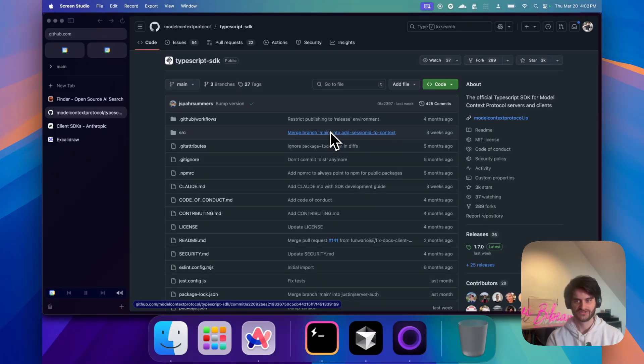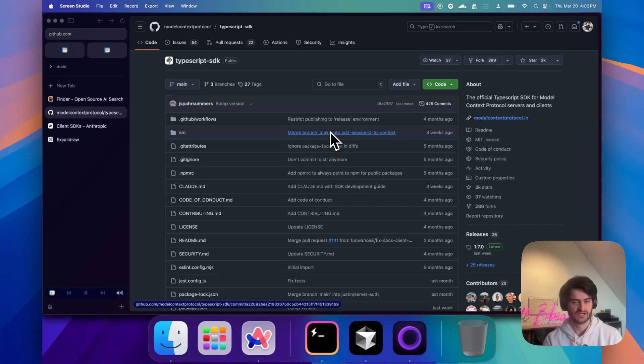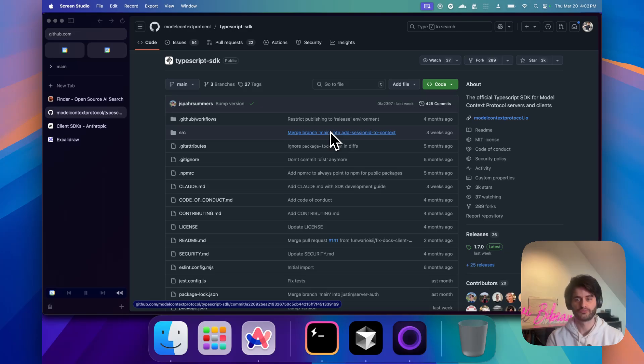Hi everybody, today we are talking about MCP. I think probably the most requested video of the history of this channel. MCP stands for Model Context Protocol.